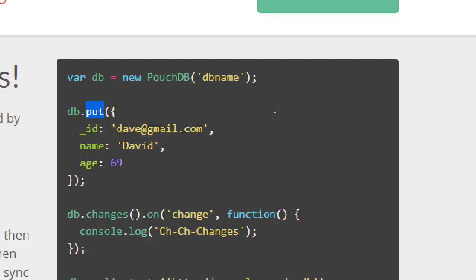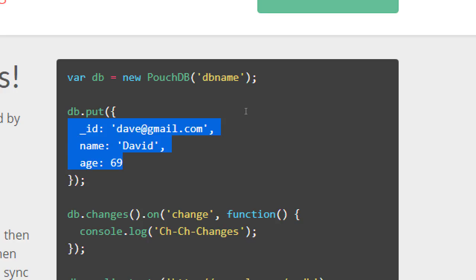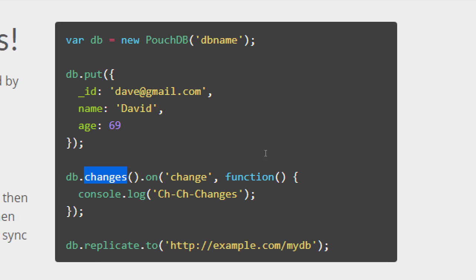We're going to put data into the database in JSON format — curly braces, key-value pairs, using quotations. This is putting into the database something with an ID of an email address, a name, and an age. Then we have the .changes method. In the event of a change to the database — like we had onClick or onDoubleClick — now we have onChange. When the database changes, do something, like display in the console that there have been changes.